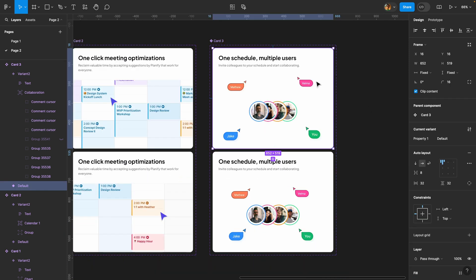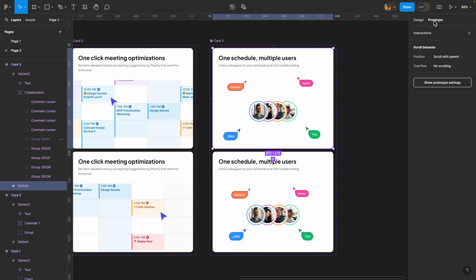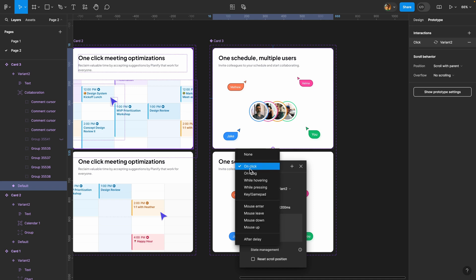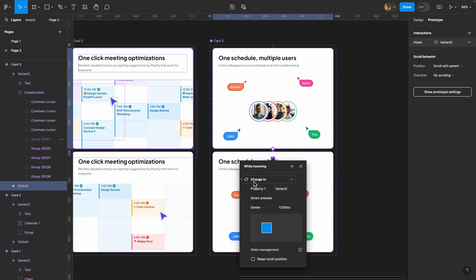Now I'll select the default variant, head over to the prototype tab, and connect these two. Change the trigger to while hovering and leave these settings intact.